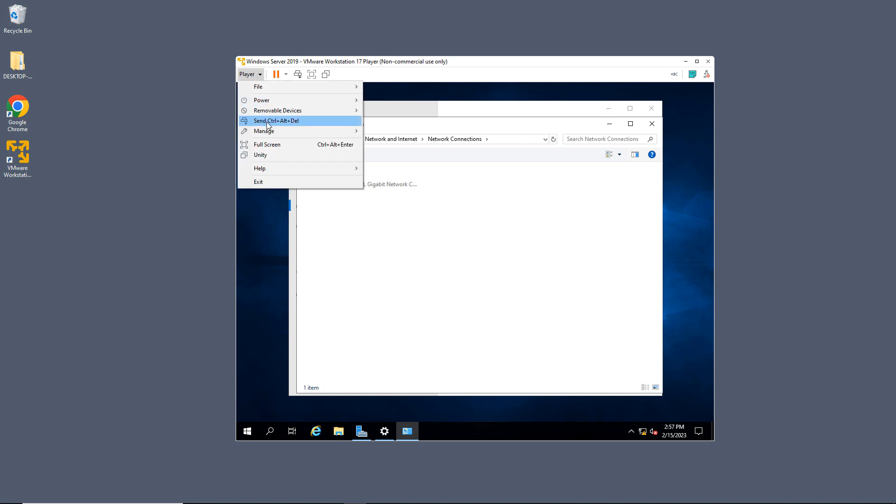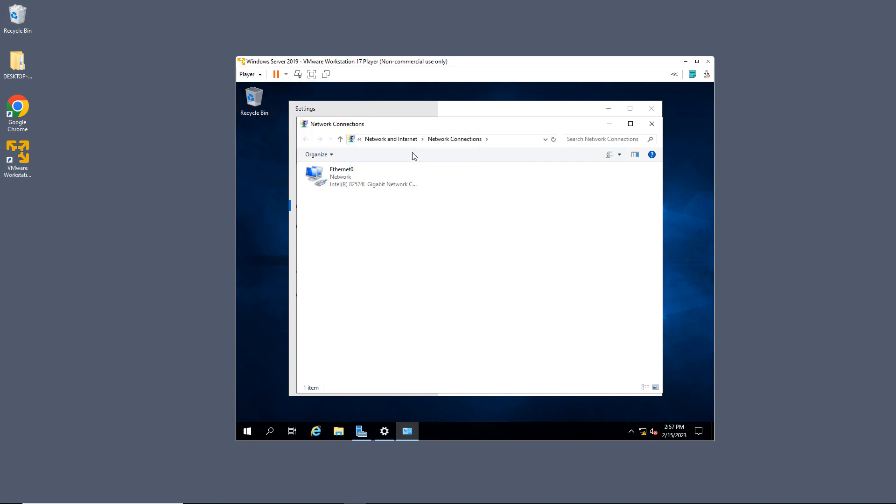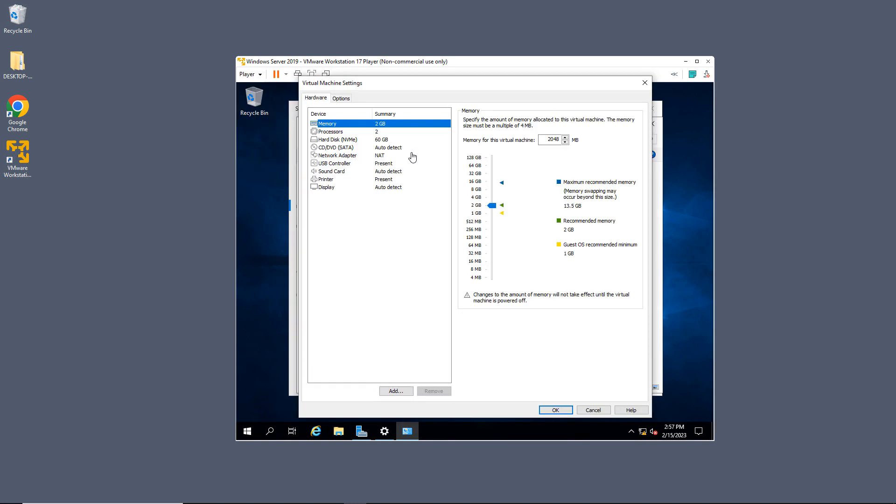So I'll go to Player at the top, go to Manage, and then go to Virtual Machine Settings.